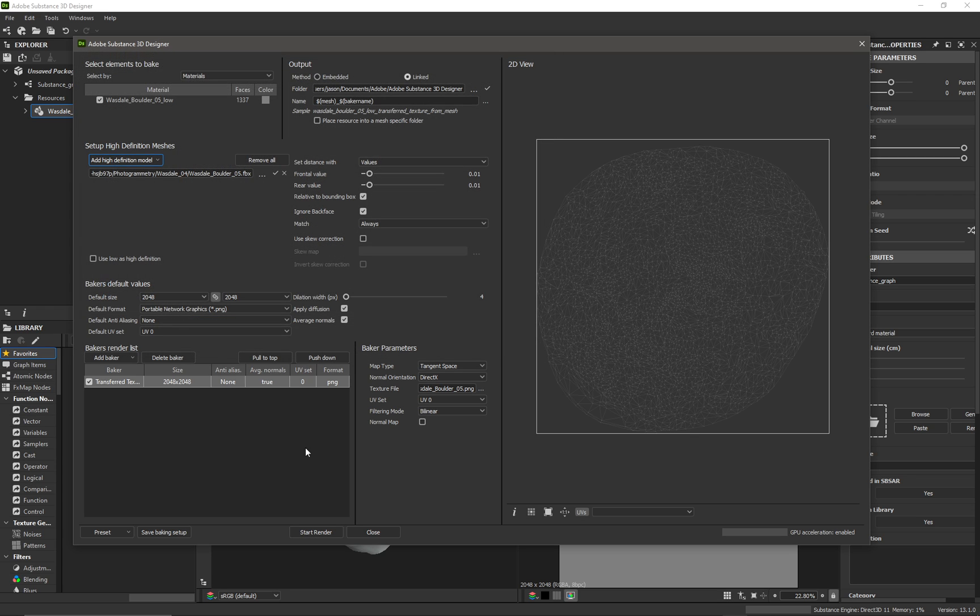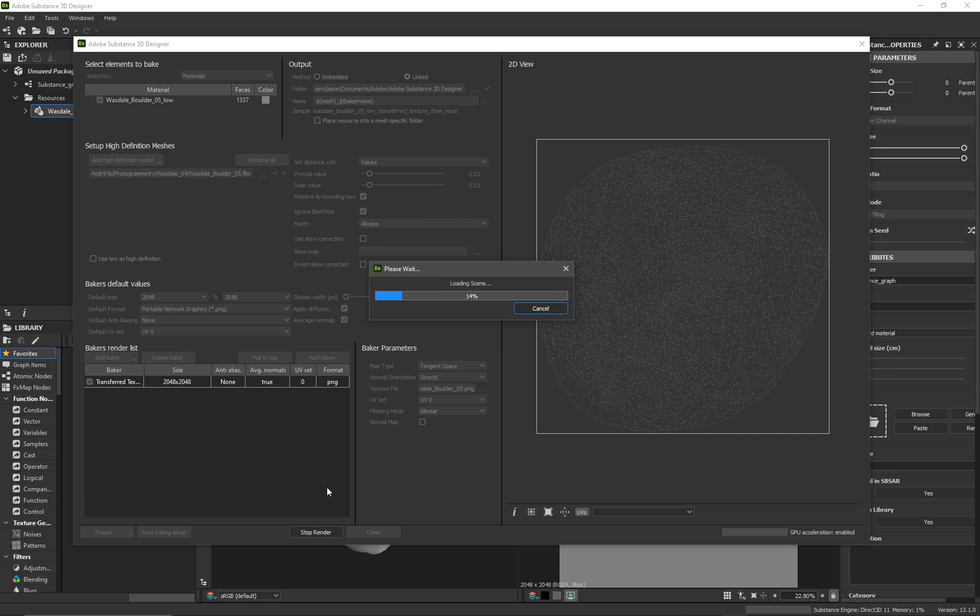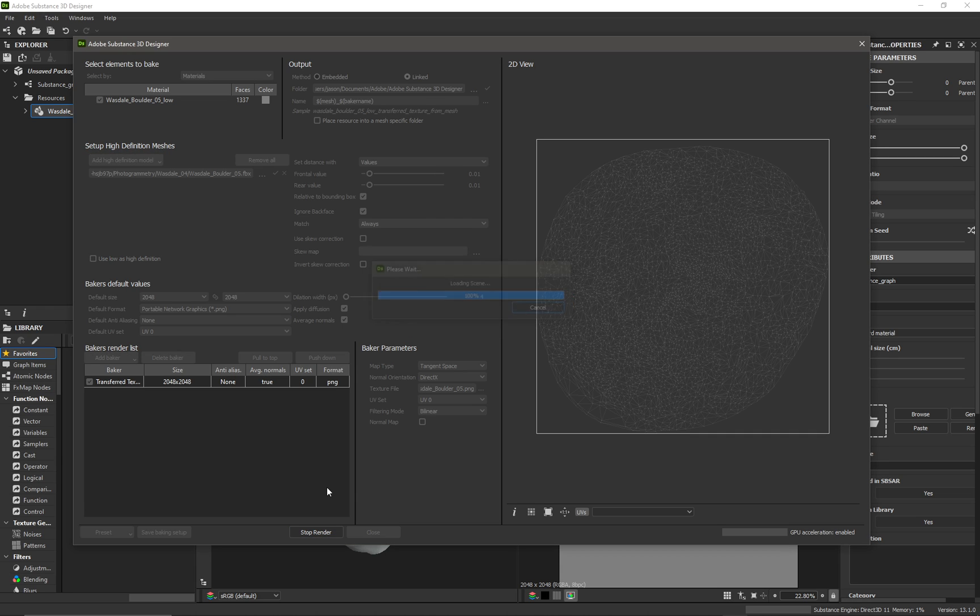Now it should be ready to bake, so if I just press start render, might have to wait quite a bit of time for this to bake, so let me fast forward the video.